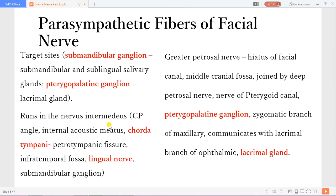The greater petrosal nerve is the one that carries the lacrimal fibers. It passes via the hiatus of the facial canal through the middle cranial fossa, joined by the deep petrosal nerve — which carries sympathetic fibers from around the internal carotid artery. They travel to the pterygoid canal, where they reach the pterygopalatine ganglion. From there, the fibers travel through the zygomatic branch of the maxillary nerve, communicating with the lacrimal branch of the ophthalmic nerve, eventually going to the lacrimal gland.